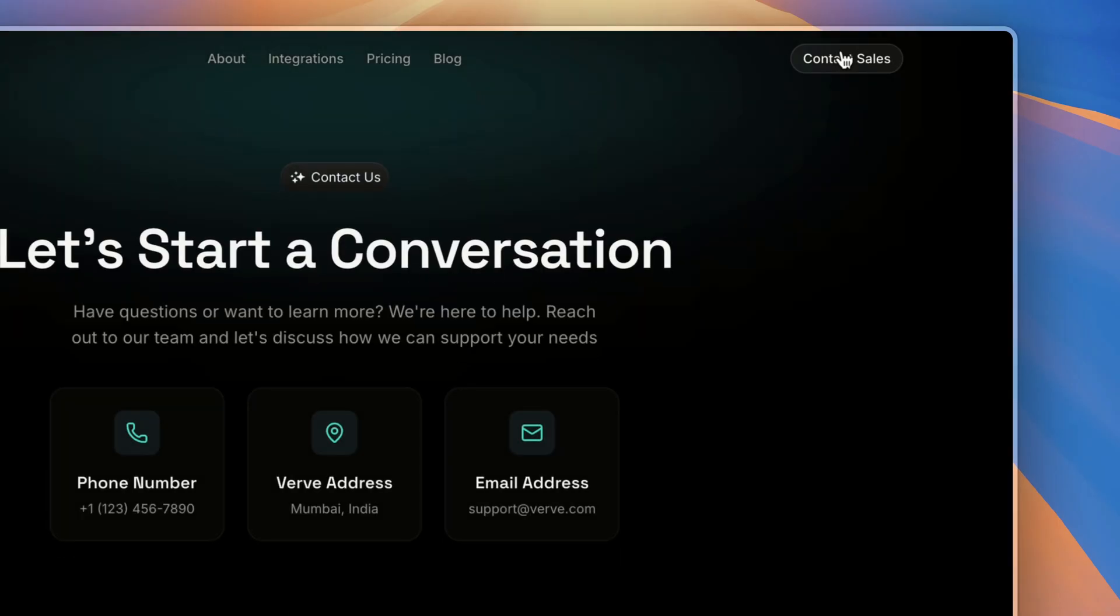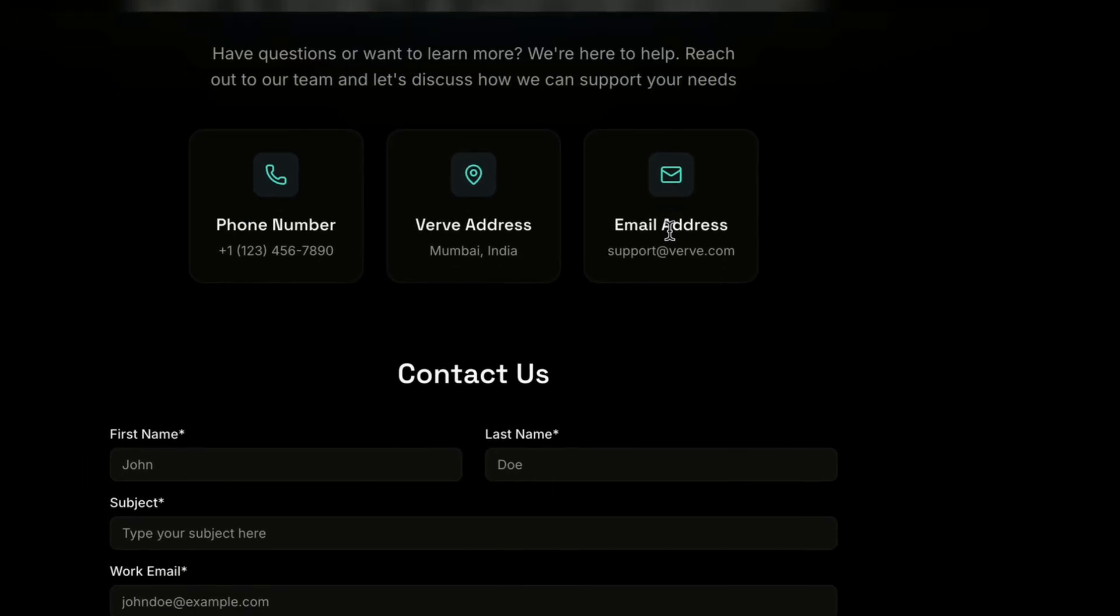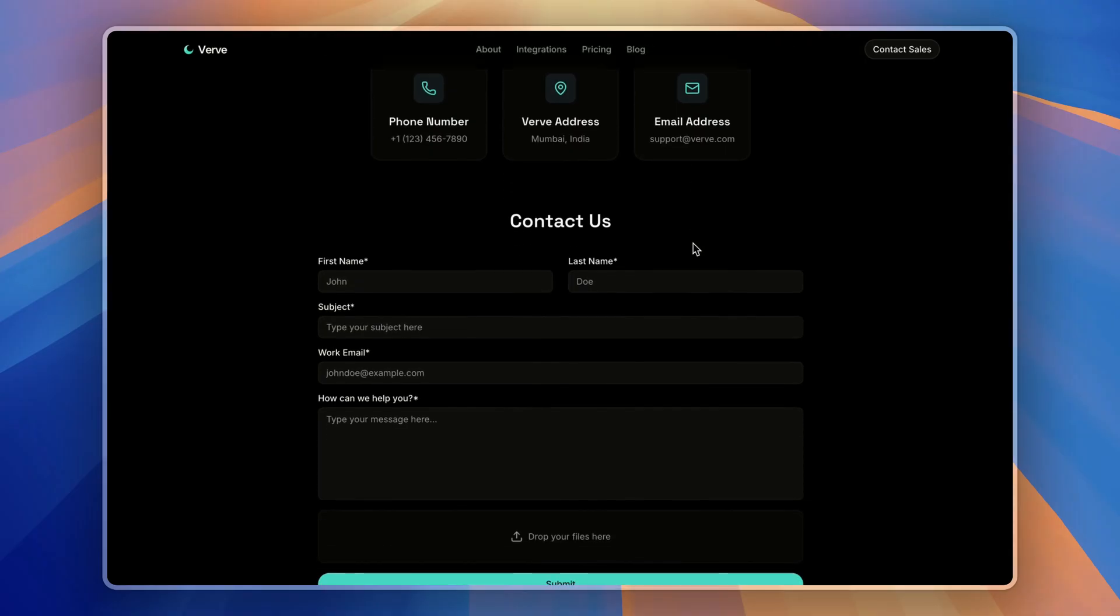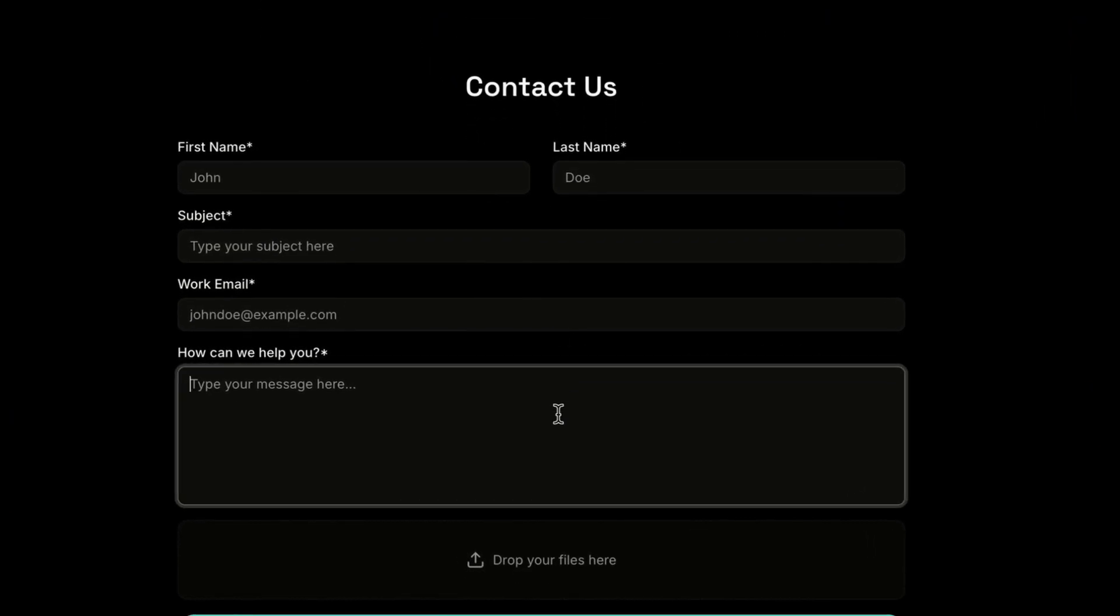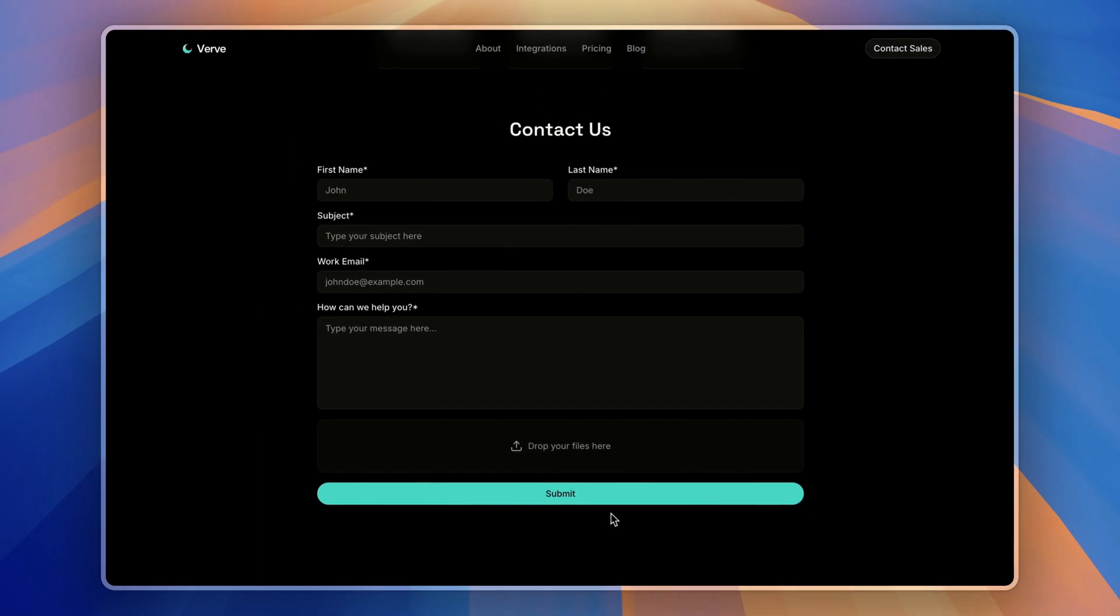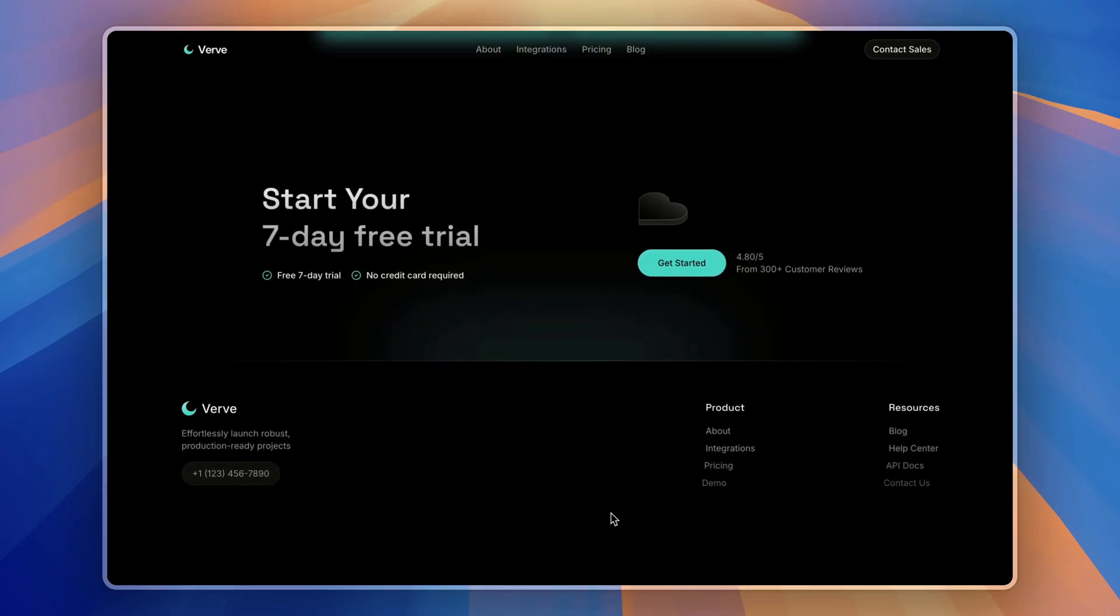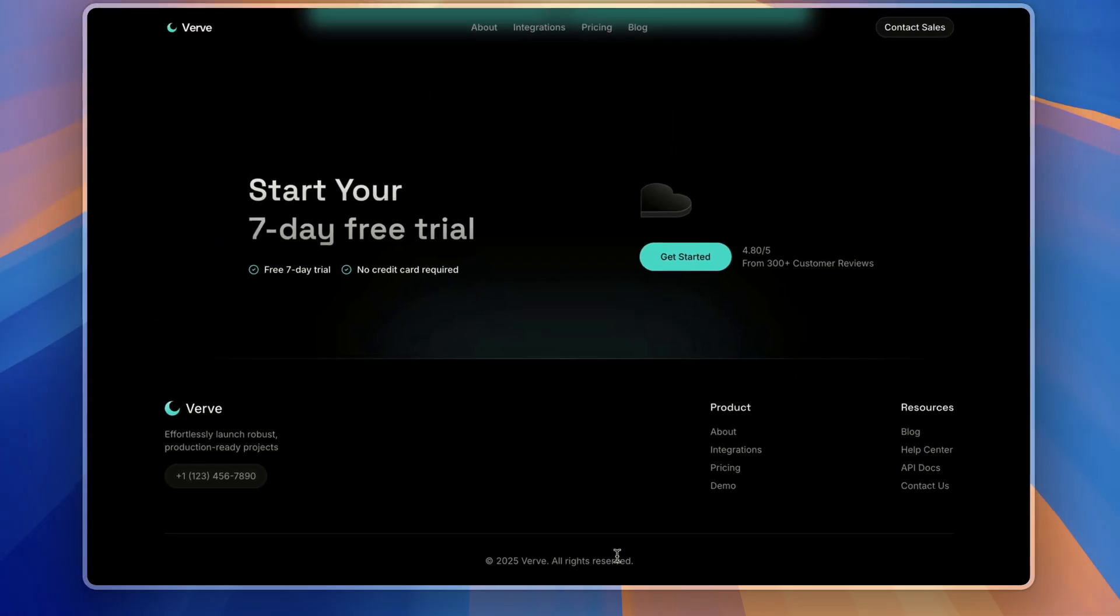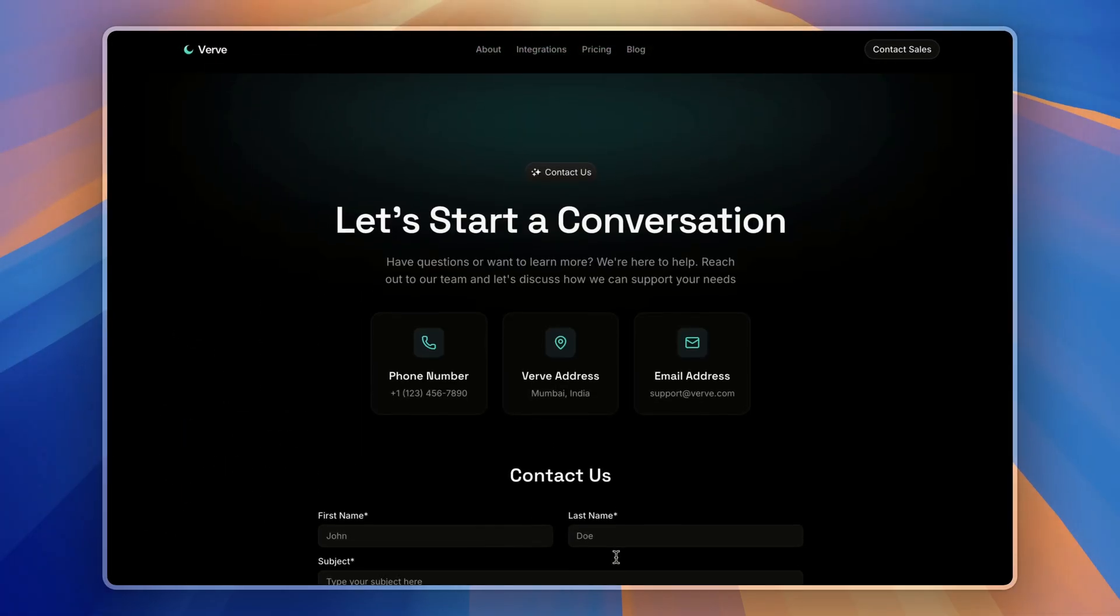And lastly, we have a contact page. It's a simple contact form with some details about the company and a simple little form with the submit button. And a simple footer which is on all the pages.